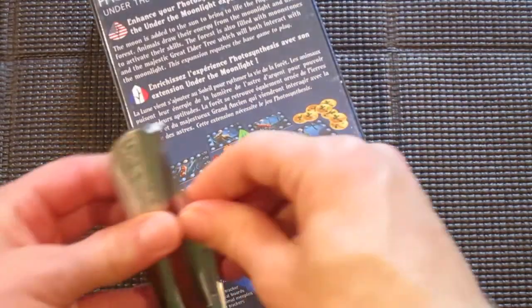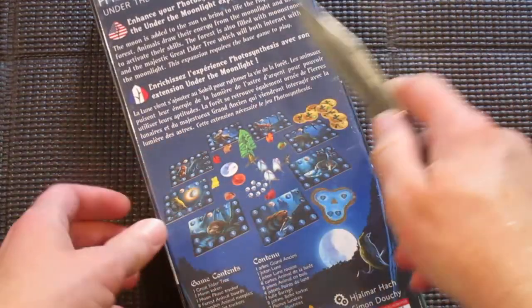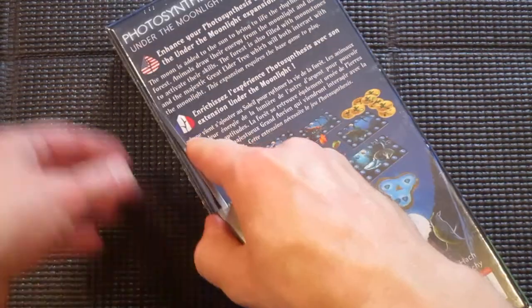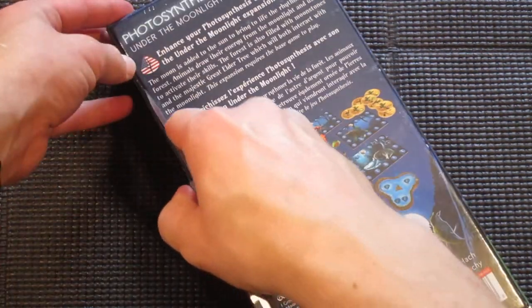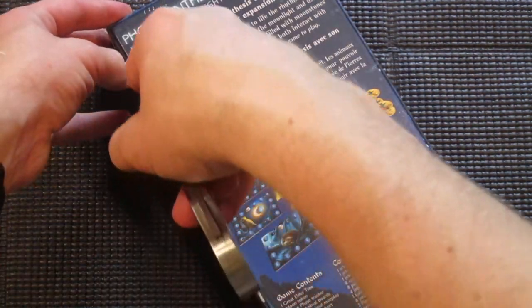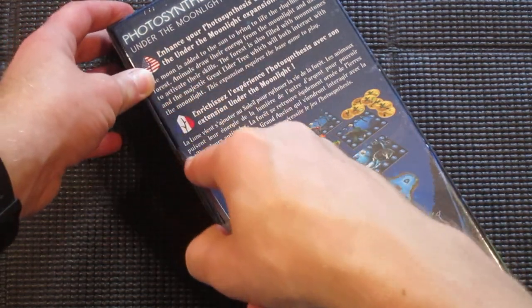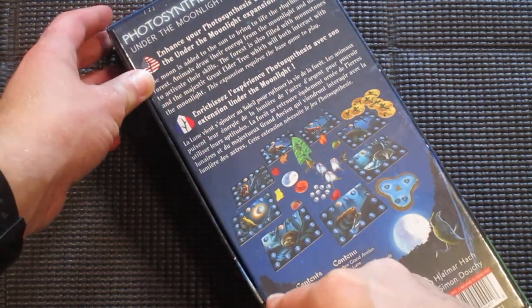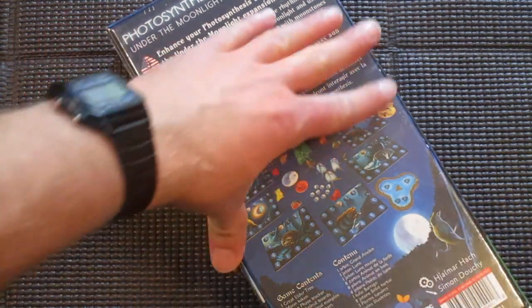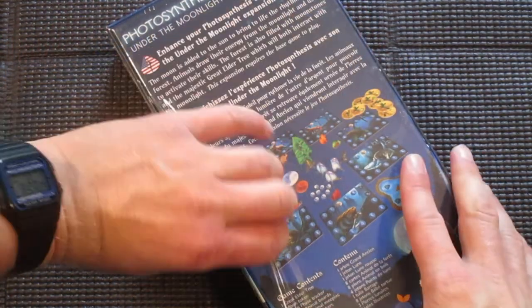You'll see this is in a very narrow box. Let's get inside here and see what comes with it. I know they have added some animals and sort of a nighttime phase to the game.